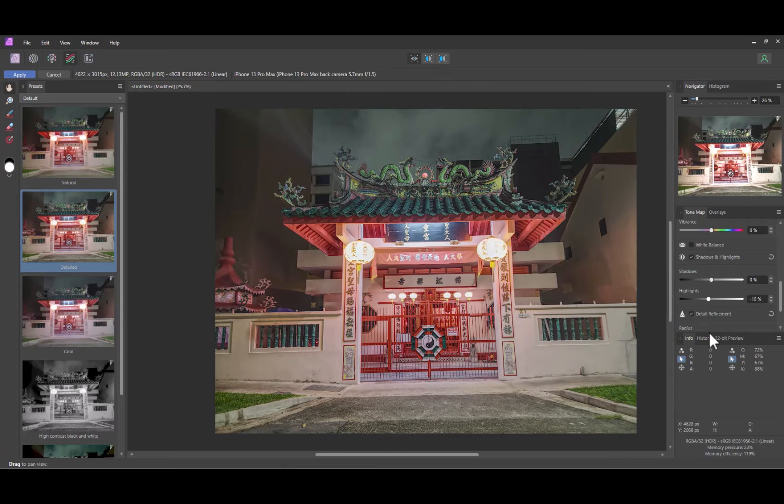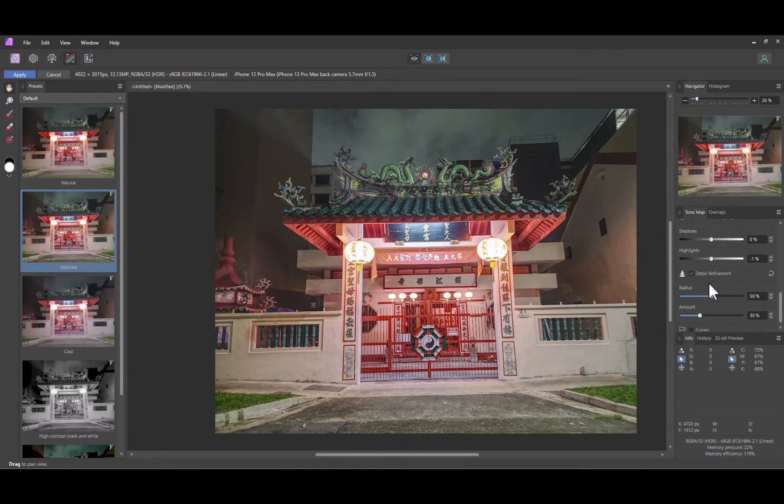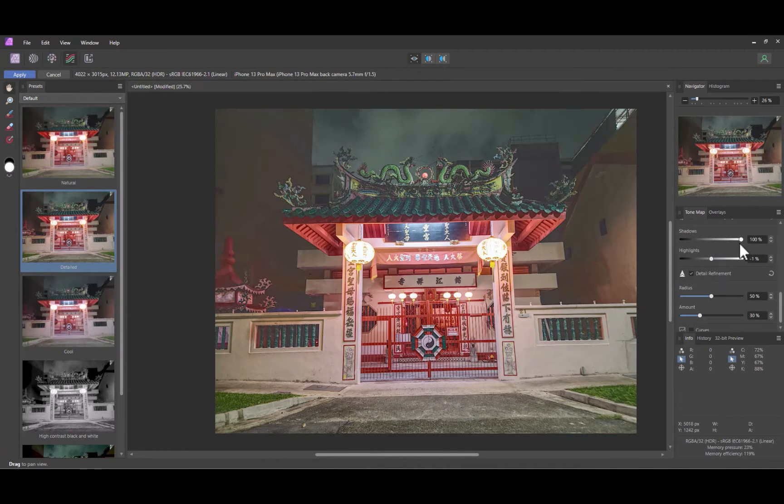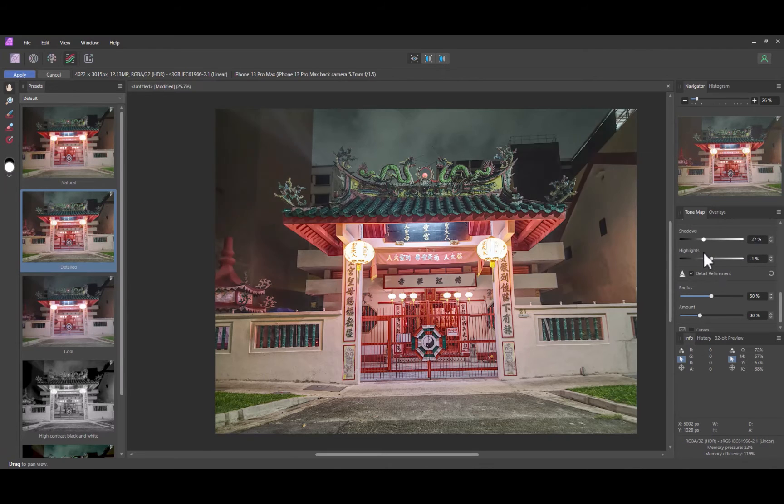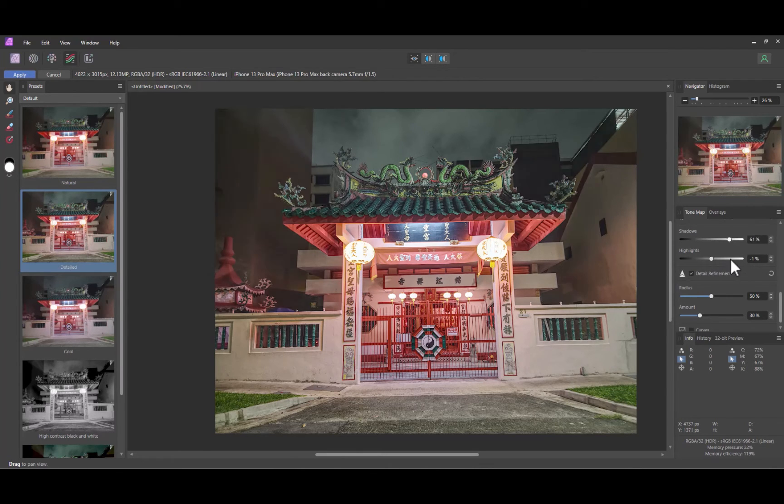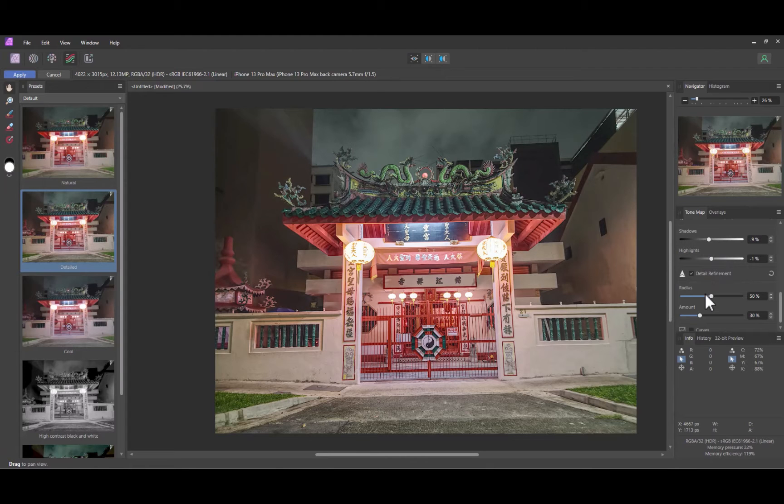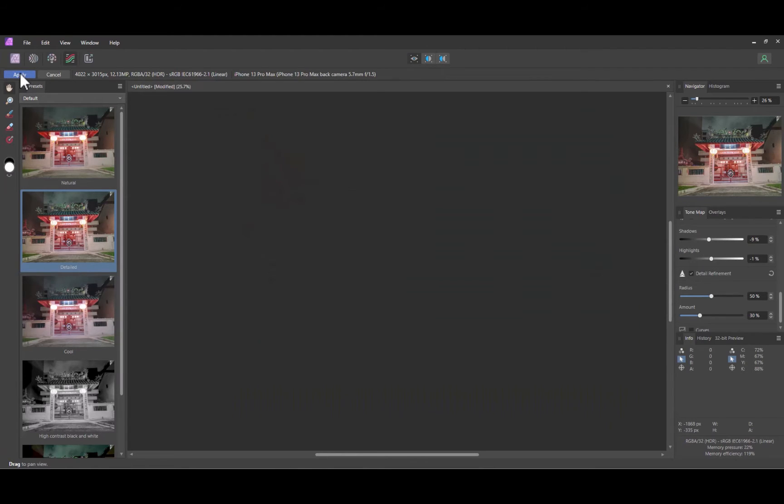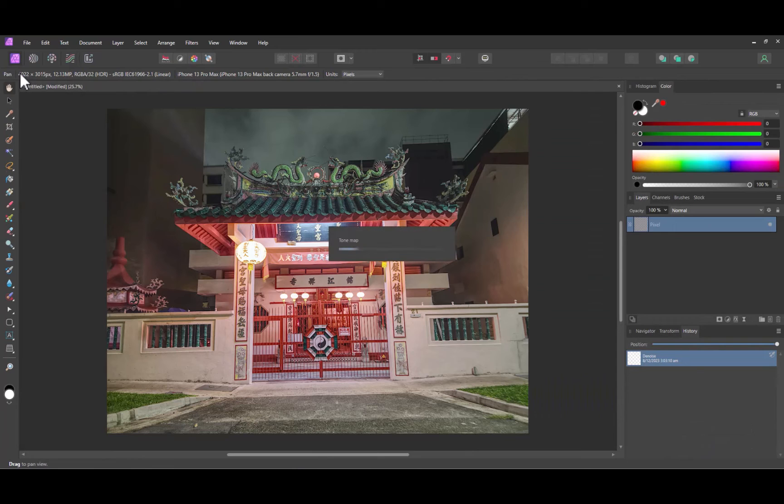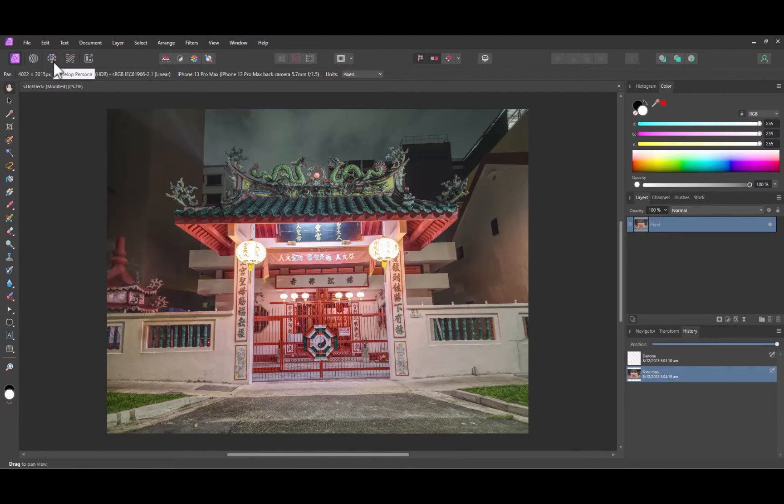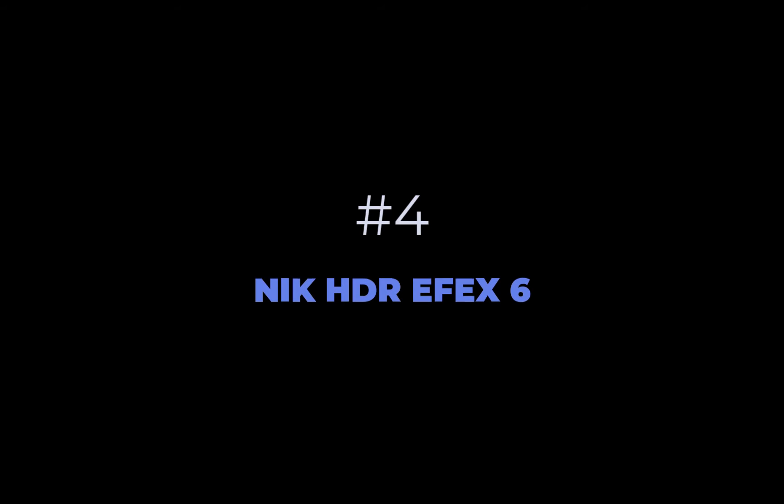As a workaround, you can pre-edit each RAW image in the developed persona and export each as a JPEG before performing the tone mapping. But that would entail a lot more work, and ideally Affinity should just do a better job in its tone mapping or support RAW editing. At number four is NIC HDR FX 6 by DxO.